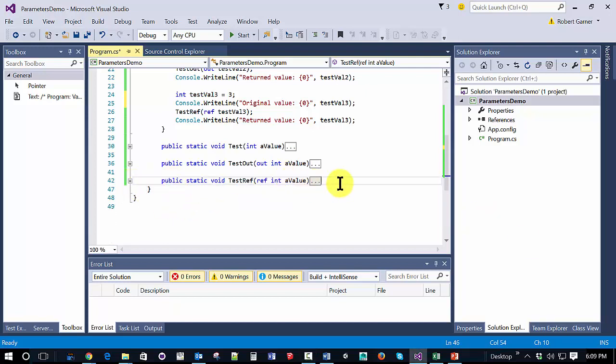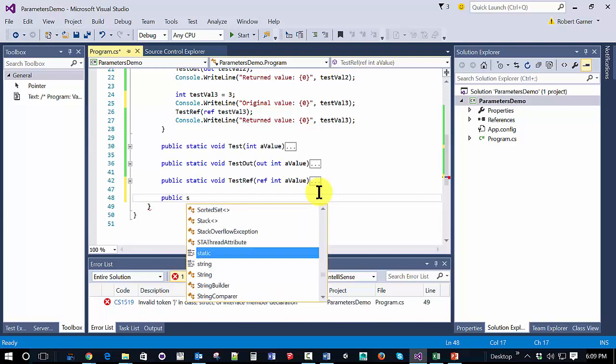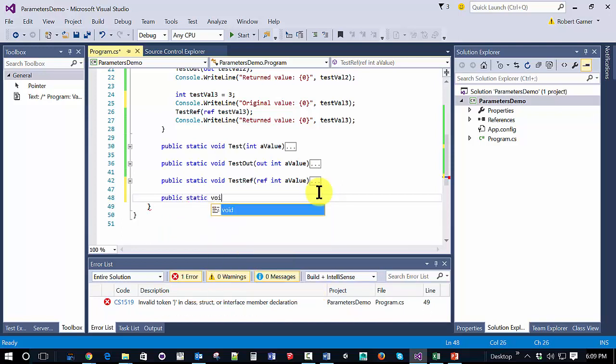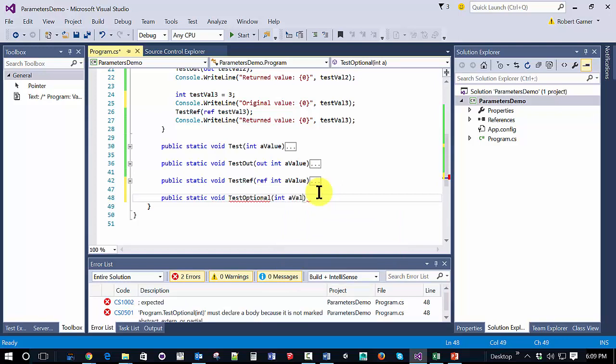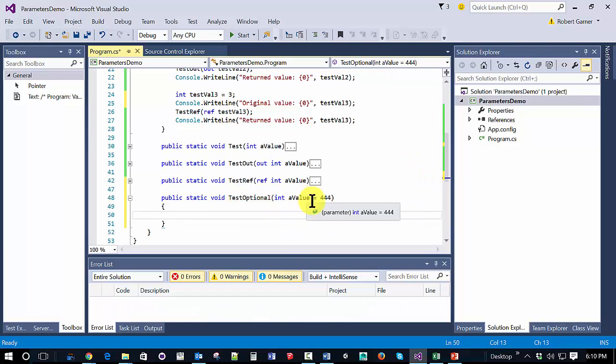The next thing we're going to look at is a series of methods that use default and named parameters. So let's start off with default parameters. If we're going to write a method that uses default parameters, then just like normal, we will declare a variable. But within the parameter list, we're going to say equals and some number. And we say this is a default value because this equals sign means that if the person calling this method doesn't pass in a value, it's going to assign the value 444 to a value. If a parameter is passed in, then it will use whatever is passed in.